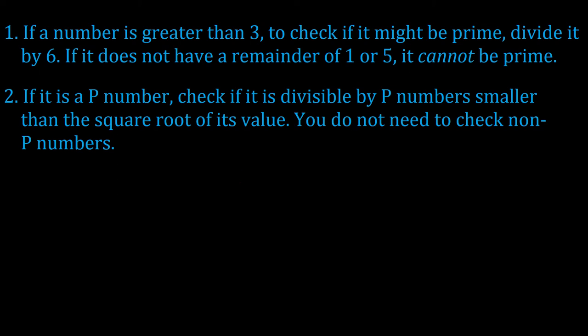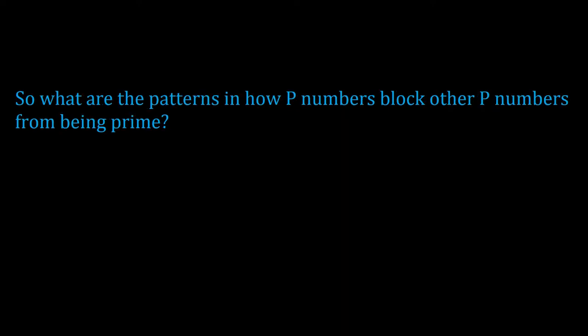Since p numbers account for 2 out of every 6 numbers, and since you only need to search up to the square root of the value you're looking at, then you really don't need to do that many checks to find out if a number is prime. A number as large as 1 million can be verified whether it's prime or not by checking no more than 334, we'll round up to account for the fraction, of p numbers. But I couldn't just leave it at that. Given p numbers can be the only numbers that could possibly be factors of other p numbers, I realized that when examining prime numbers, we only need to look at p numbers to find patterns.